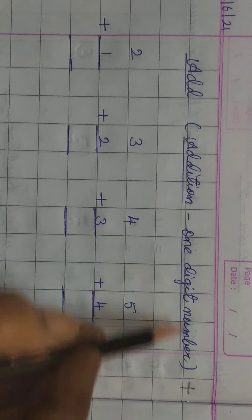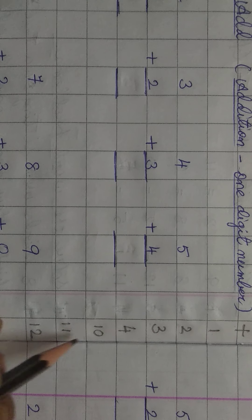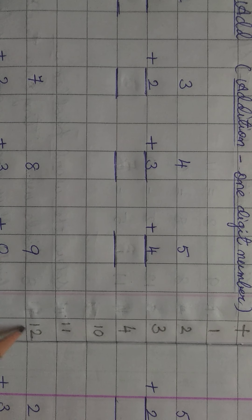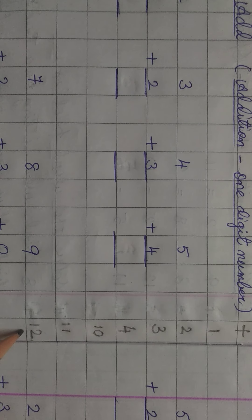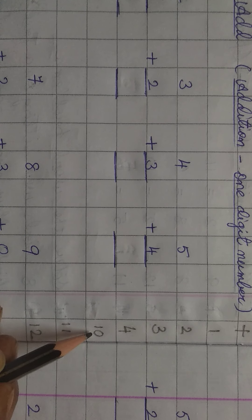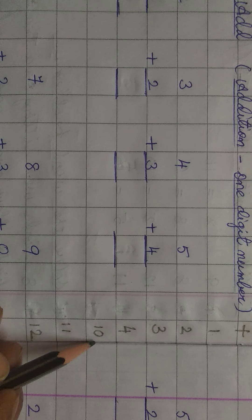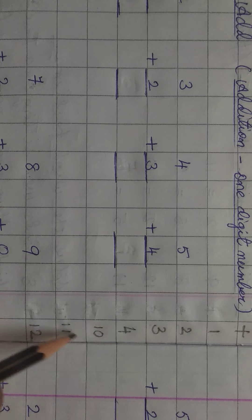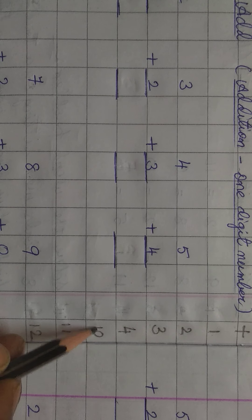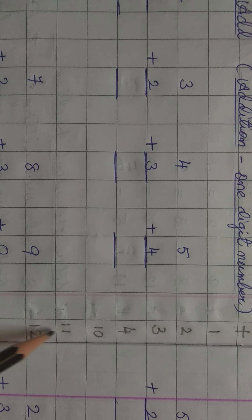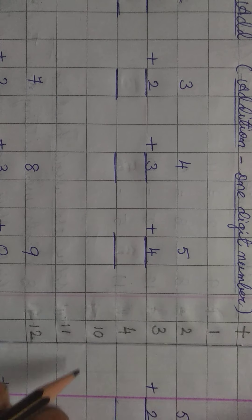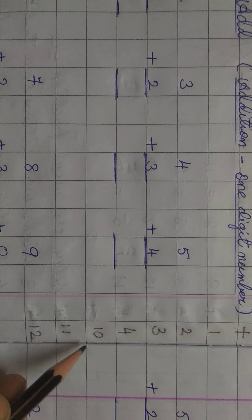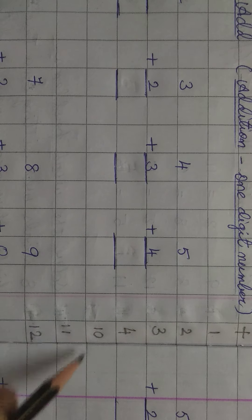Let us read A, D, D. Add means you all know, jorna. A, D, I, T, I, O, N. Addition. Addition, one digit number. Digit ko Hindi mein ang kehte hai. And addition ka sign kya hota hai? Plus. Addition ka sign plus hota hai.